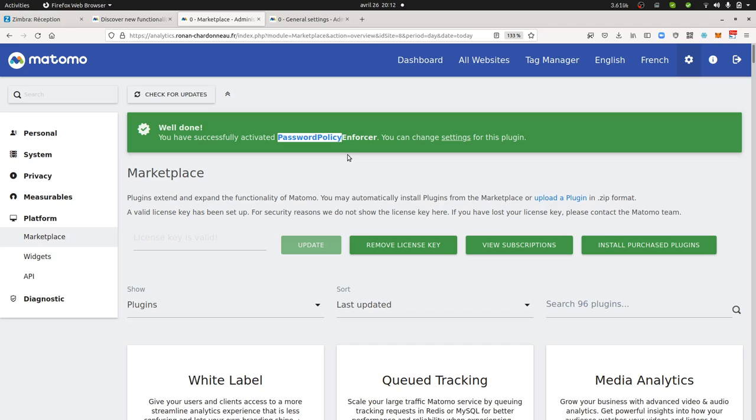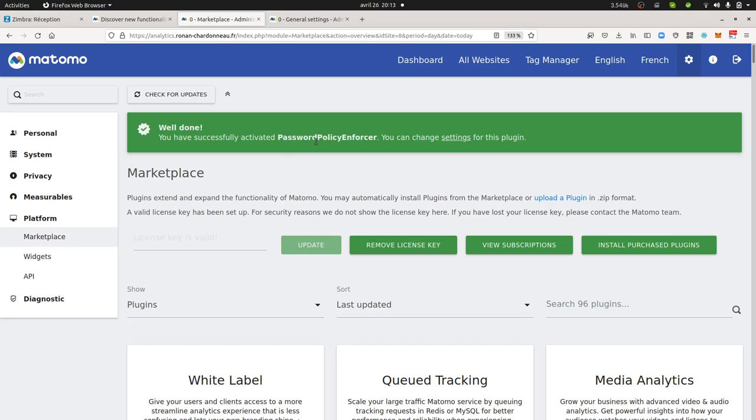Of course it really depends on the kind of data that you are collecting. The more critical your data are, the stricter your password policy should be. It's also very interesting to know this plugin because it touches on one topic that you have to cover with Matomo if you have Matomo on-premise installed, which is the security part.